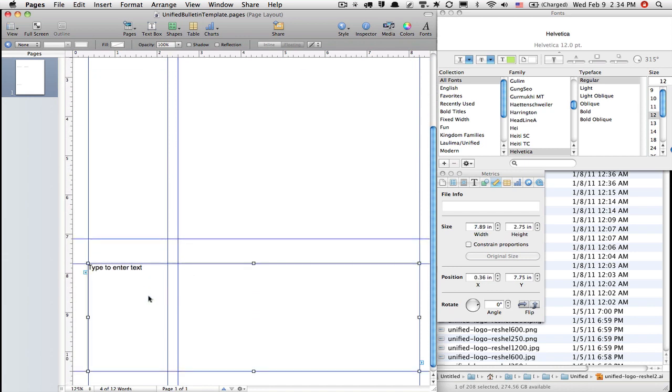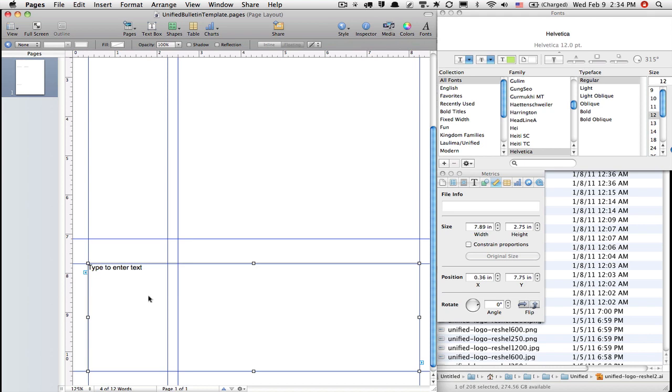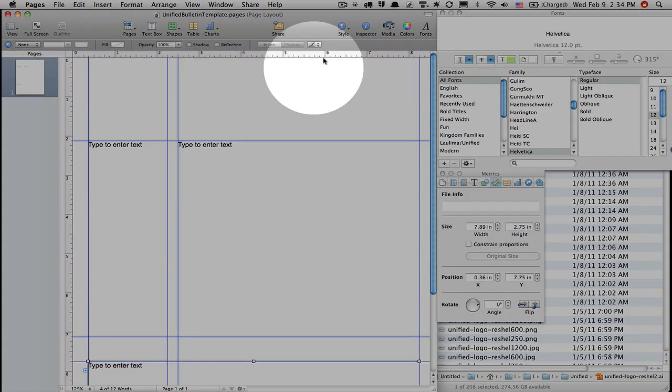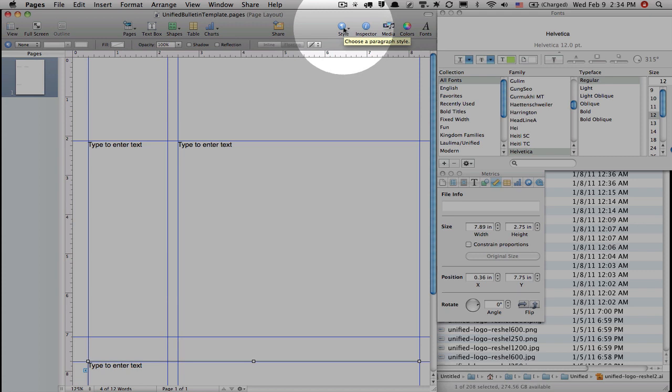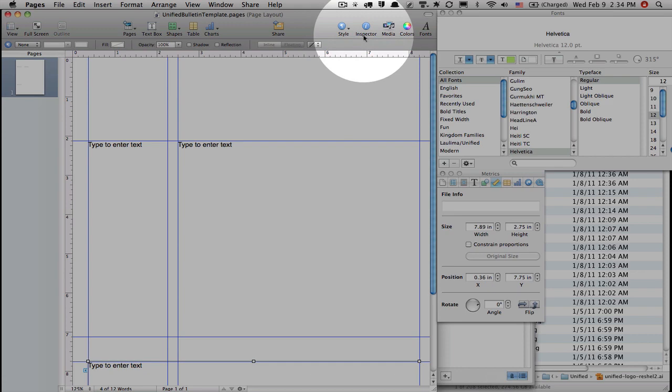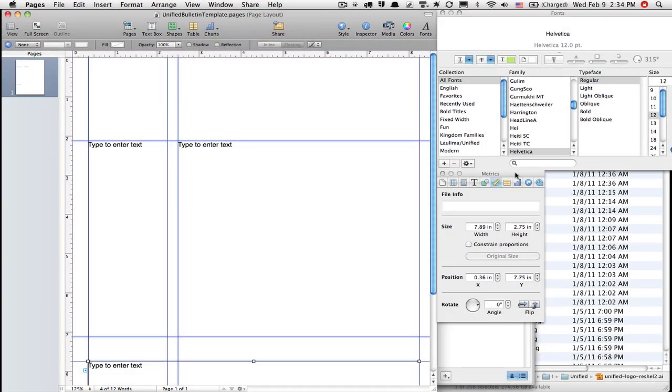Today what I want to do is take you on a tour of this style panel. So I'm going to click it and say show styles drawer. It opened but you can't see it because it's behind there.